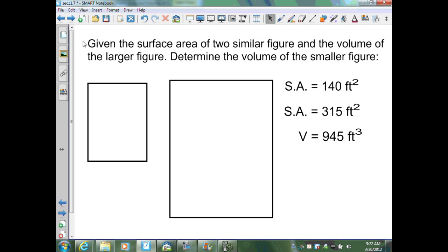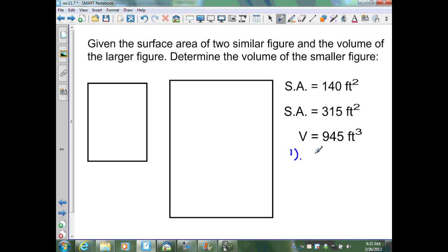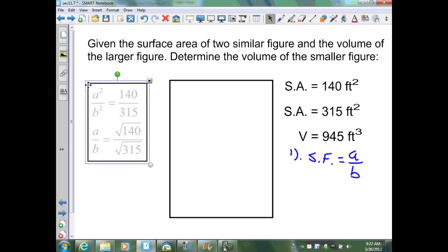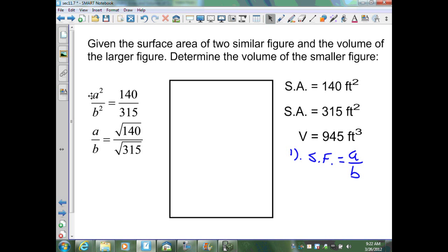In this example, we're given the surface areas of two similar figures: 140 ft² and 315 ft². We're also given the volume of the larger figure: 945 ft³. We want to determine the volume of the smaller figure. First, we find our scale factor. From Theorem 11.12, using surface areas, A squared over B squared going small over large is 140 over 315.